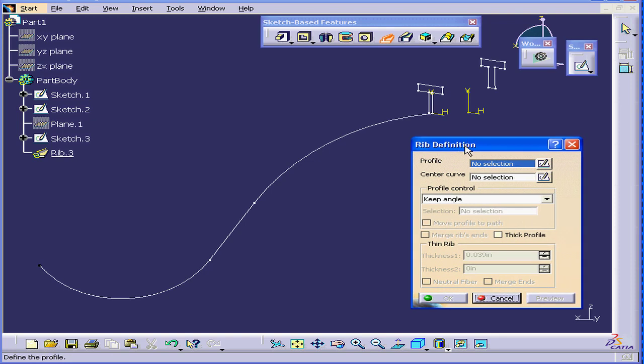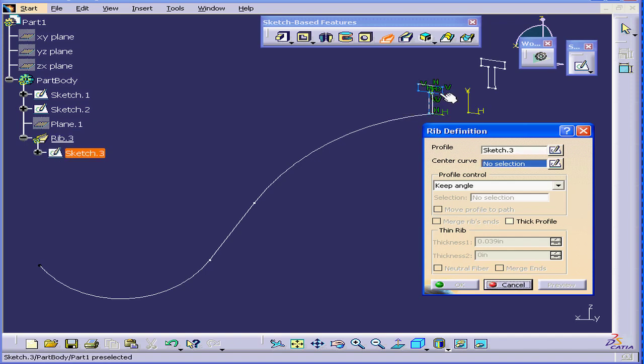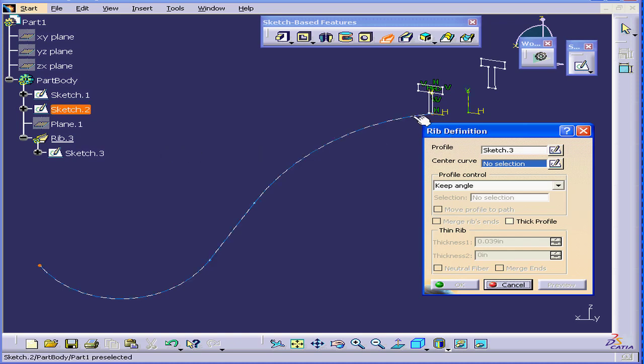The RIB Definition window opens. Now let's select a profile. Secondly, we will select a center curve. We can choose it from here or select in the specification tree.